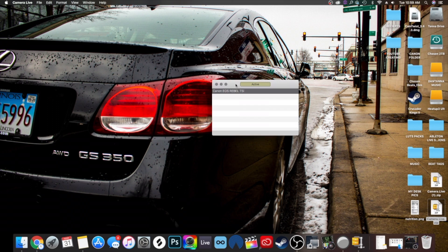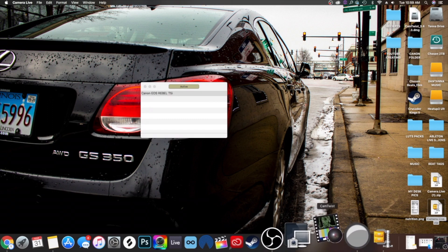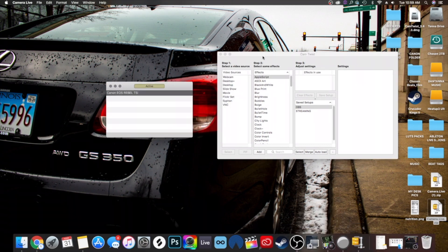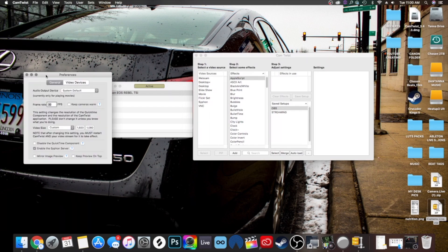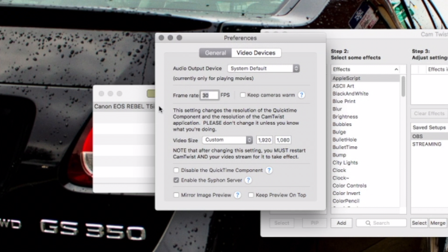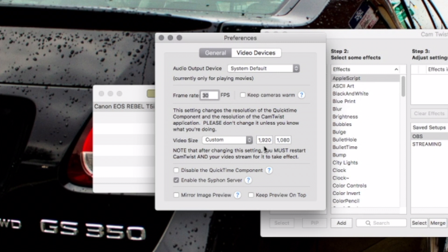Now we've got our USB cable connected, our camera on, and Camera Live launched. As you can see, it's active and reading the camera. Now open up Cam Twist. The first thing you want to do is go up to the top left, highlight Cam Twist, then go down to preferences. In preferences, make sure you set the right frame rate — I'm streaming at 30 frames per second, but if you have a 60fps camera, type in 60. Down below under video size, select the size you want. Note that 1080p is not a default option — you have to type it in: 1920 by 1080. Then below that, make sure you check 'enable the siphon server.' This is very, very important.